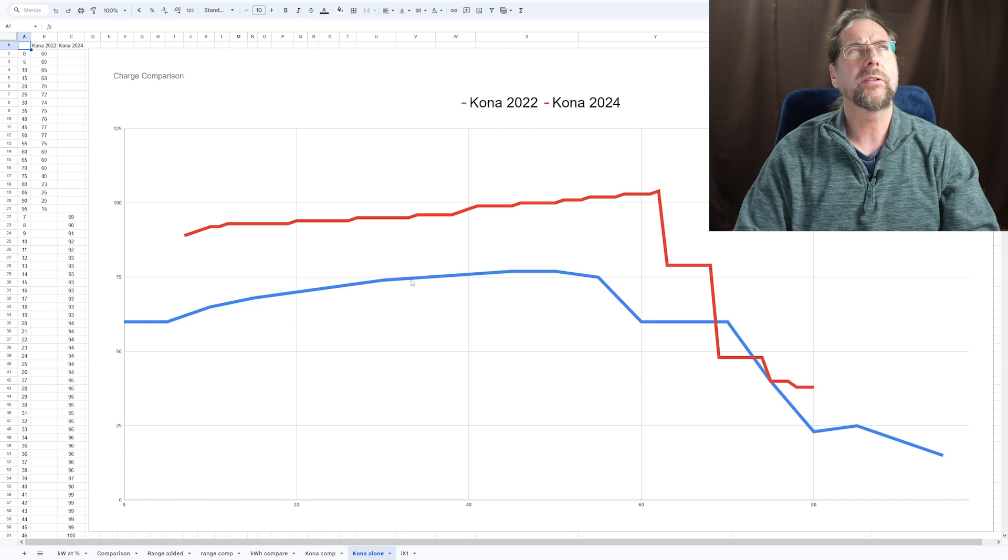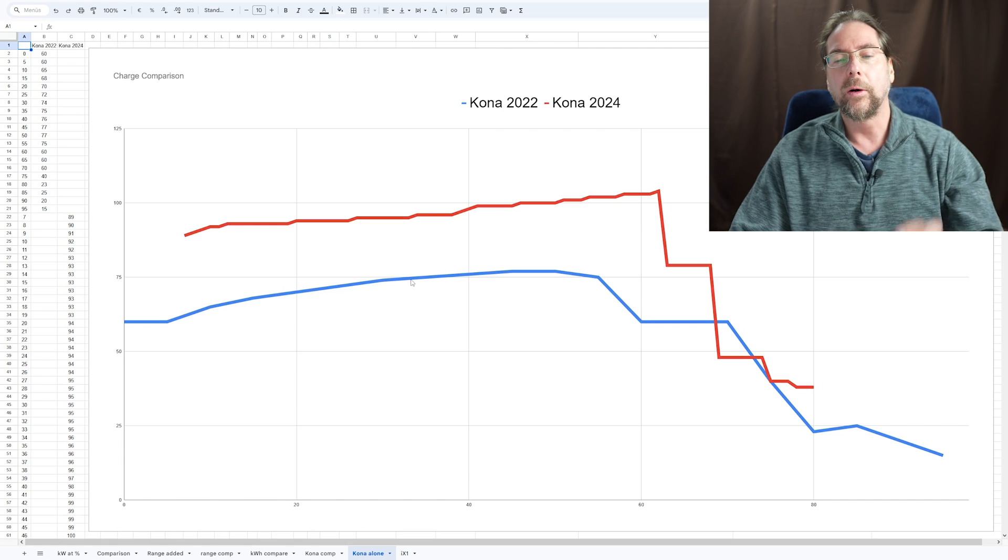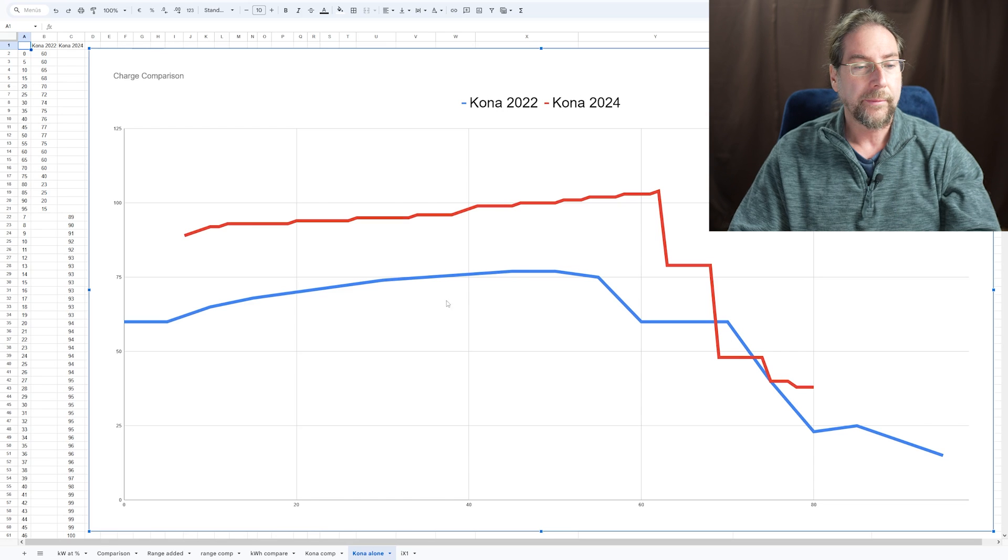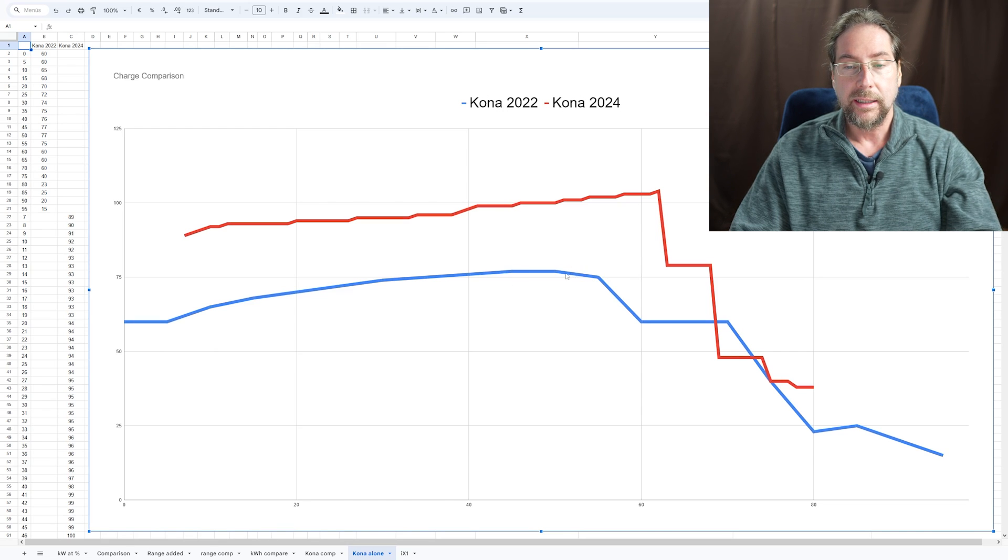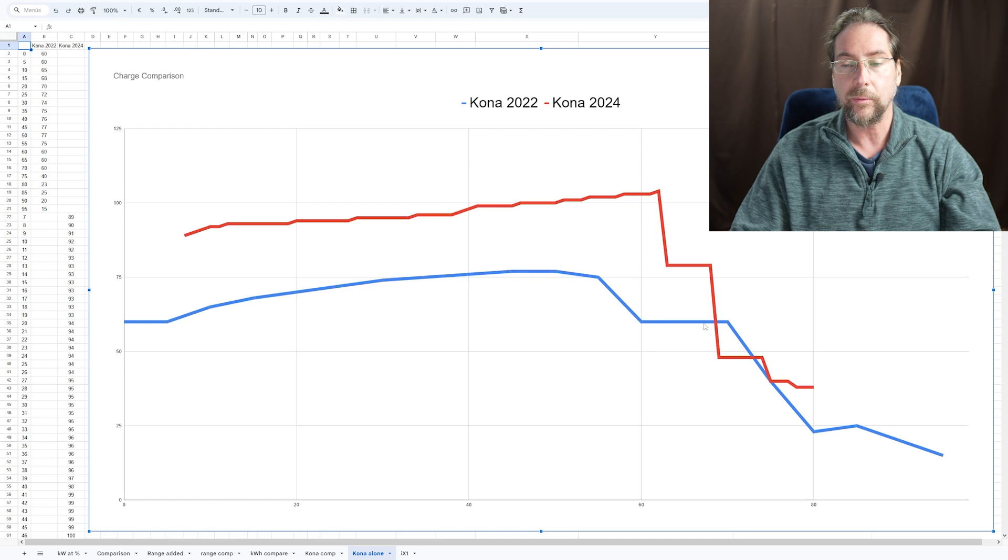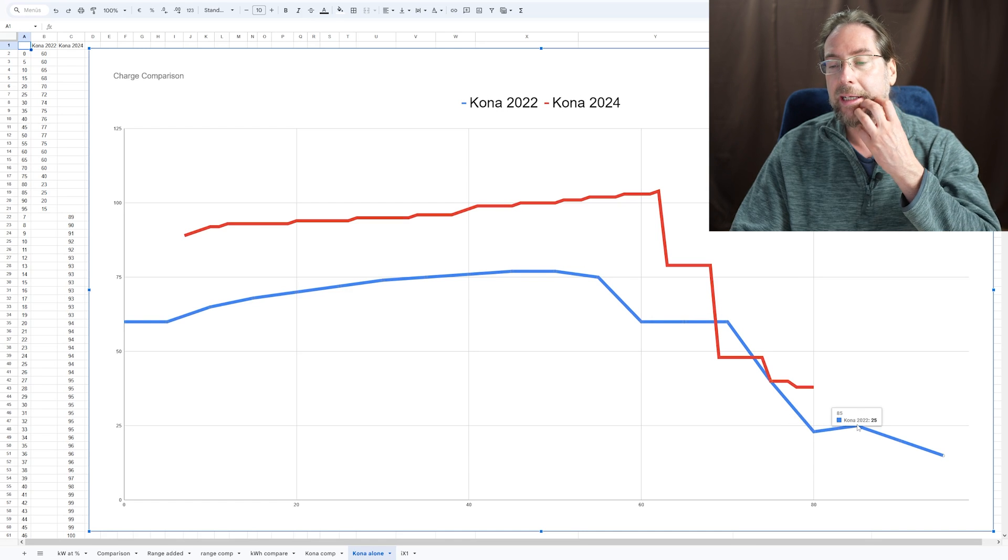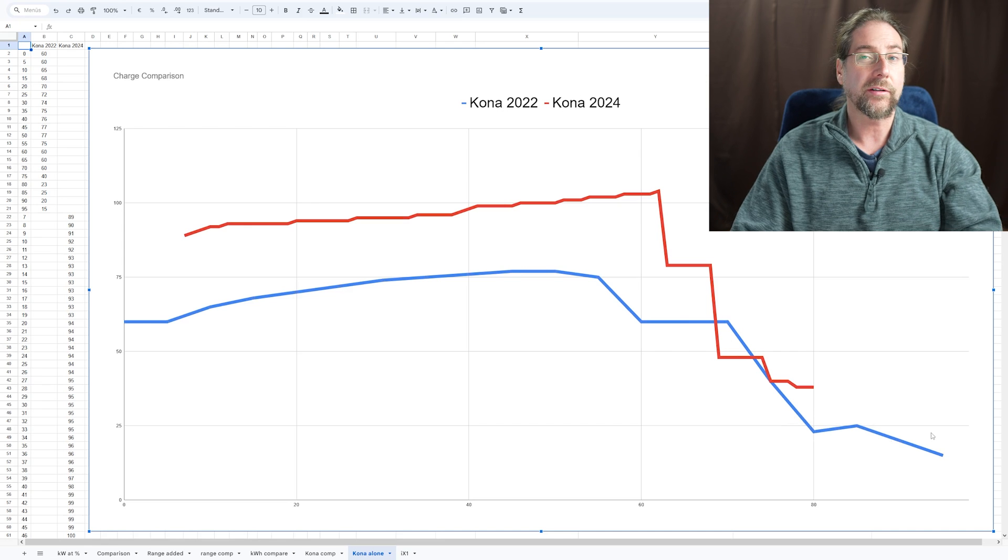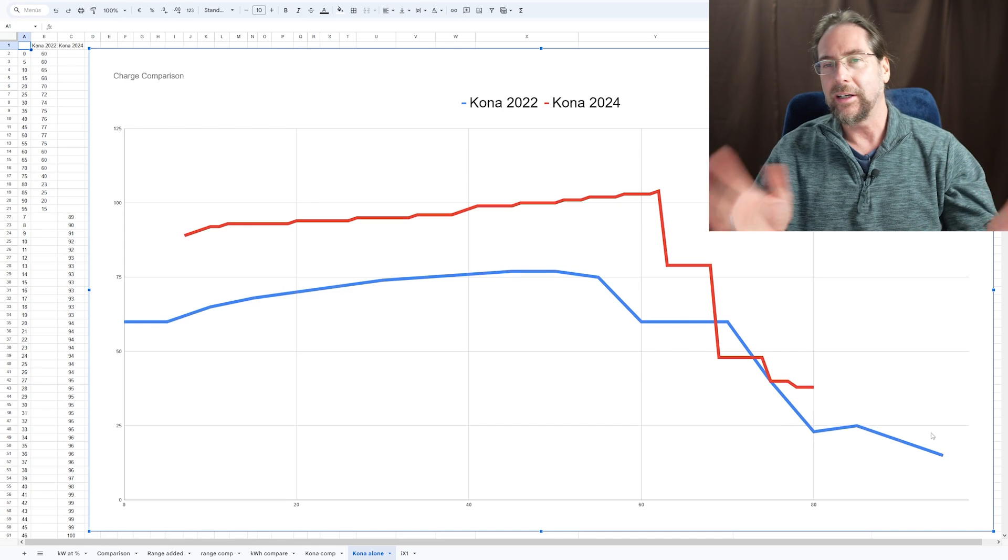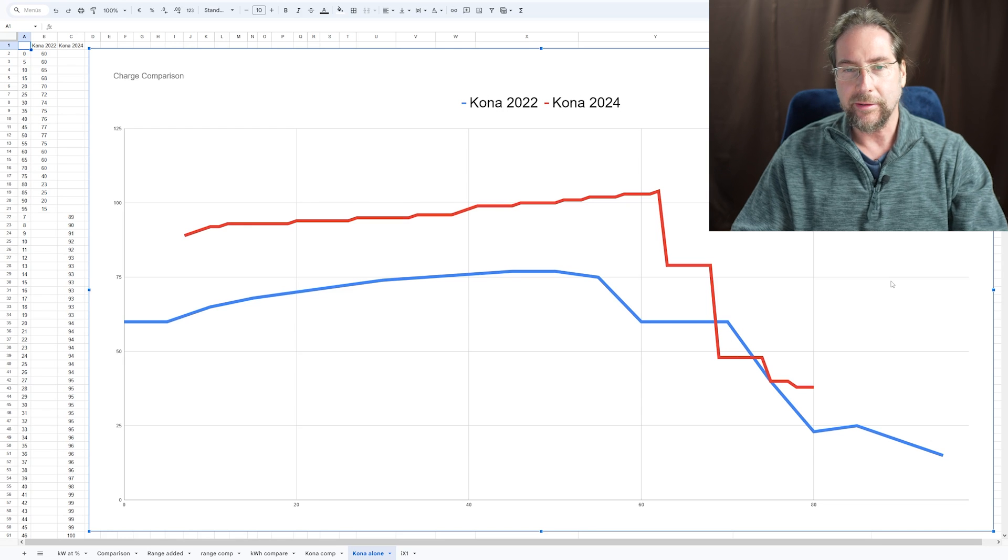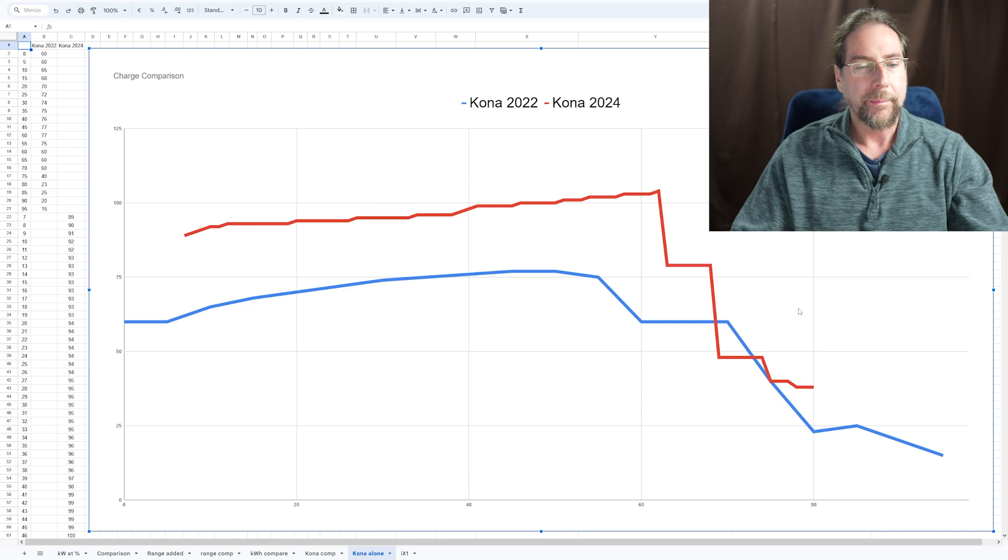I never bothered to do a charging session with it, which is sad. But I know it goes up to around 77 kilowatt. It starts at around 60. The peak is at around 50% and then goes down in steps, like I said, to 60 kilowatt here and then even down to 23, really 23 kilowatt at 80%. And like I said, there's a charging curve I found. I hope it's true.